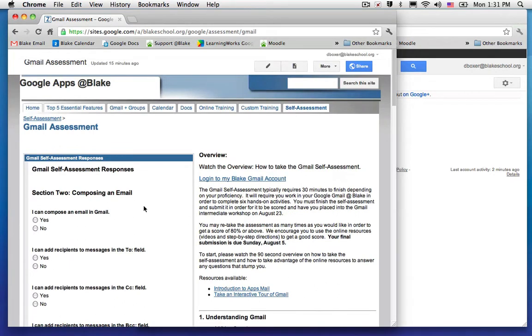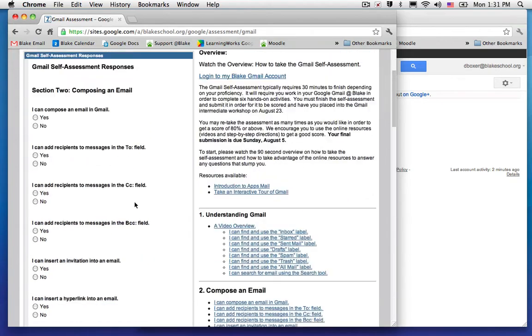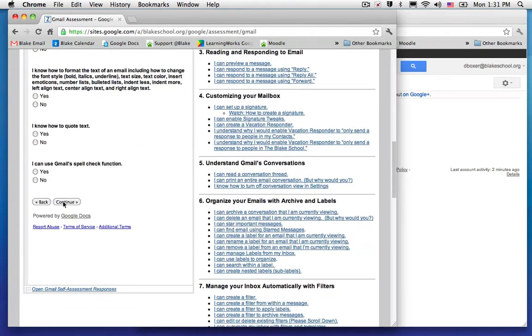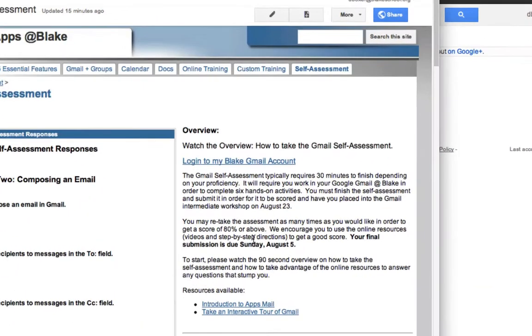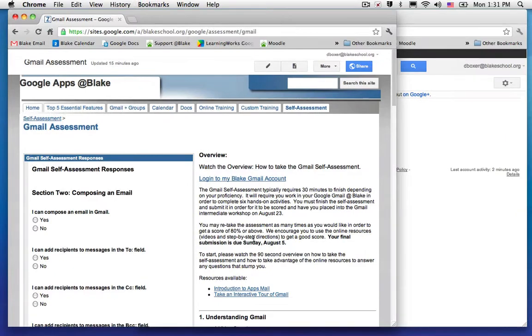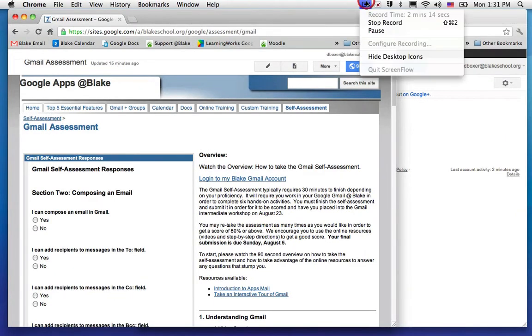Once you've completed the assessment, you'll see a submit button. When you submit, every two to three days we'll respond with an overview of your score. This score will be used to determine whether you'll be placed in a novice or intermediate workshop, but again, we suggest you feel free to retake the assessment as many times as you want. We want you to do well. Good luck!